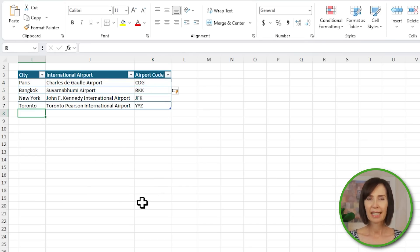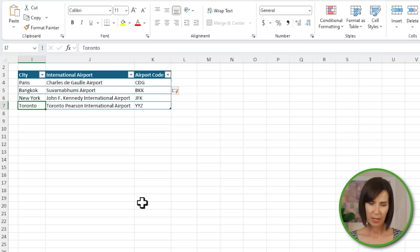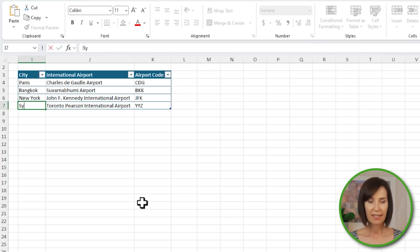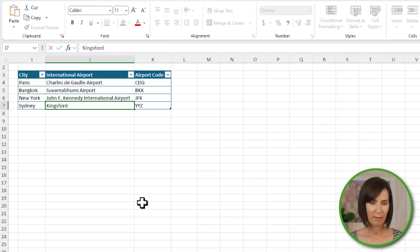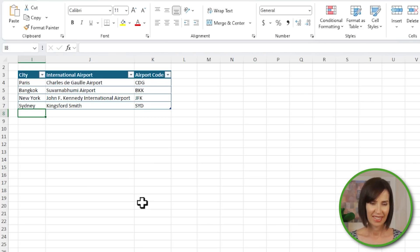And because it's a formula, I can edit the values being referenced and it will fetch new data. For example, I'll change Toronto to Sydney and Kingsford Smith. And there we go. The key is in how specific you are with the prompt. If I simply ask for the airport code, it would most likely return a whole sentence preceding the code, which is not what I want.